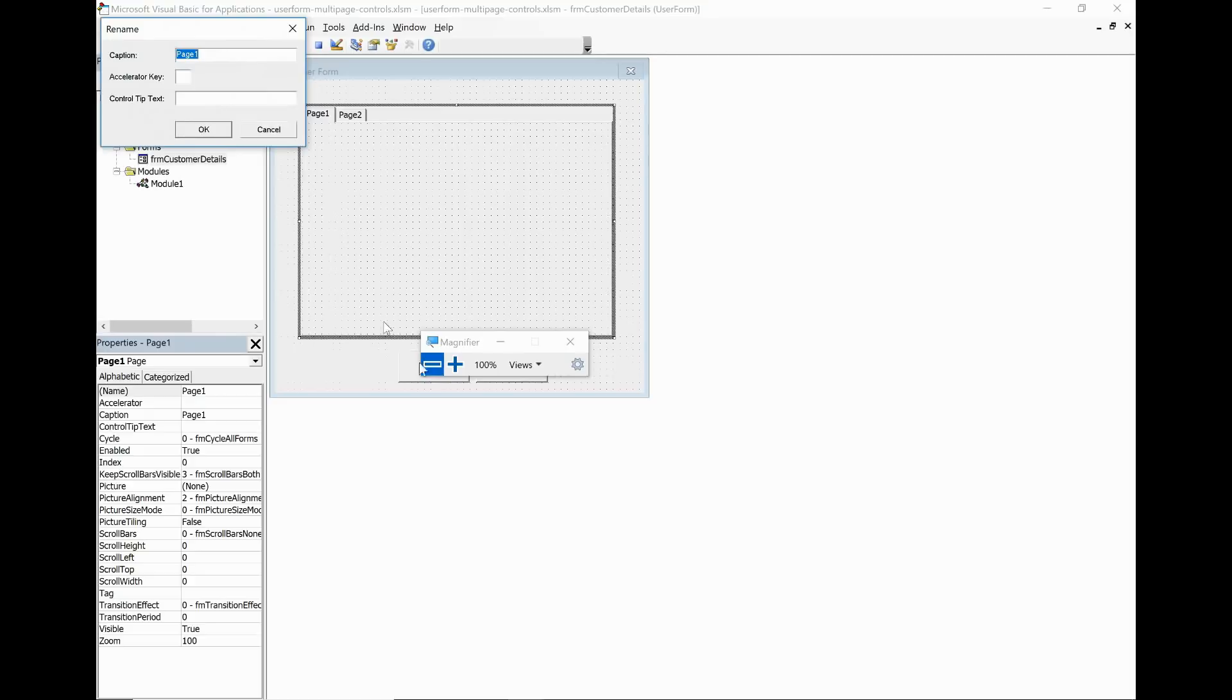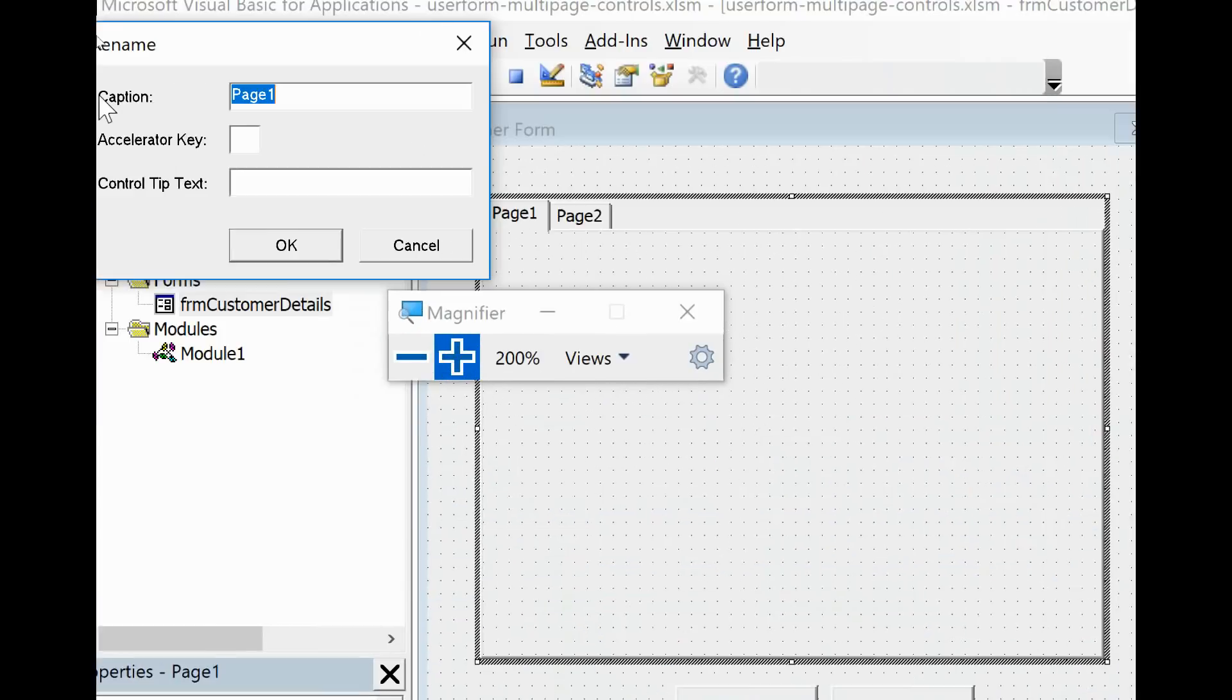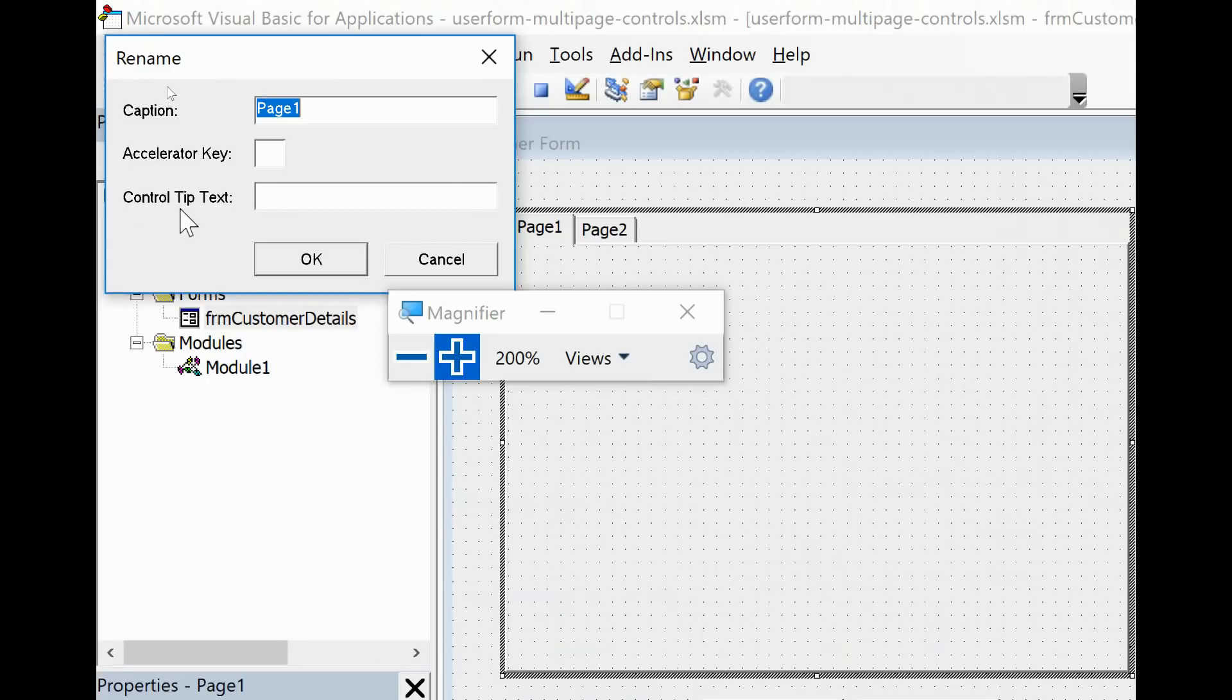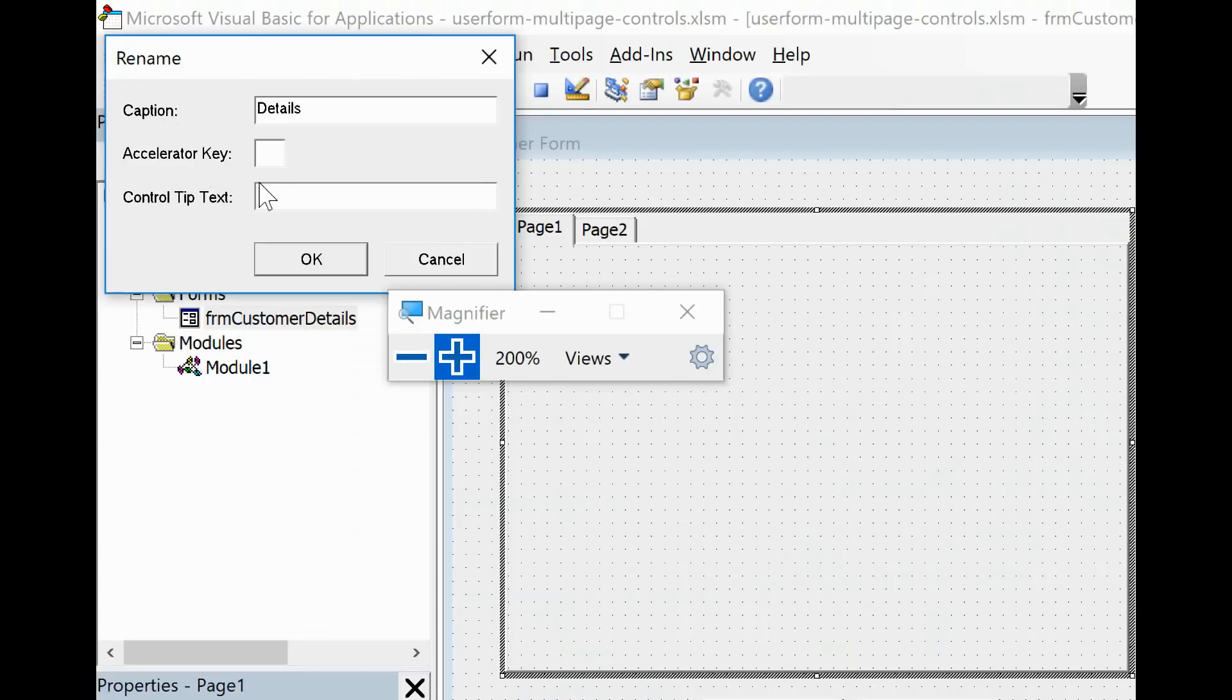I shall click Rename and you'll see this little window appear prompting for a caption, an accelerator key, and some control tip text. Now the caption I will rename that to Details. I'll recaption it to Details. Name is the wrong word to use there.